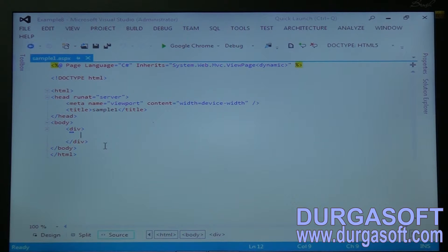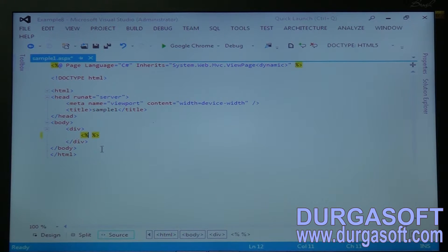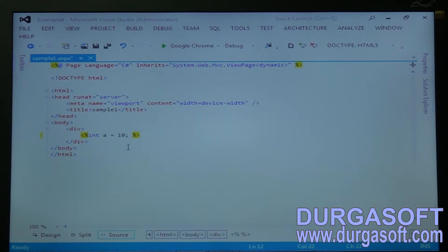Come to the div tag and now we will write single-line block code. Open the server tag — it automatically closes the tag. Within this, declare your variables: int A = 10. These are all single-line block codes.